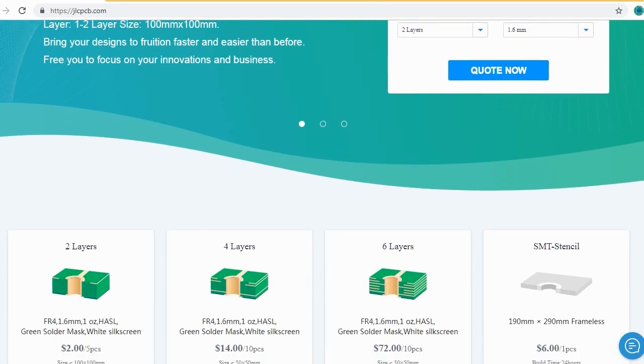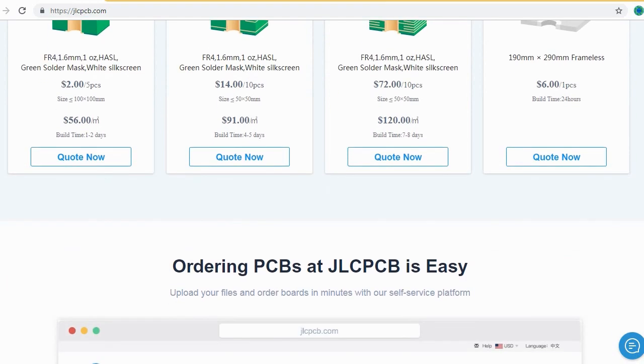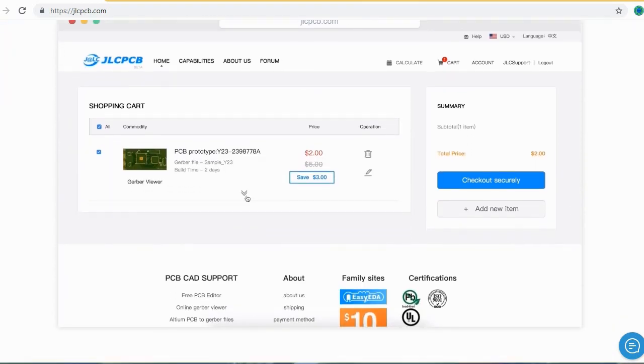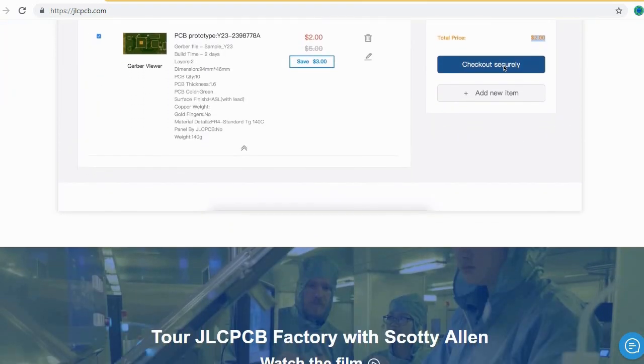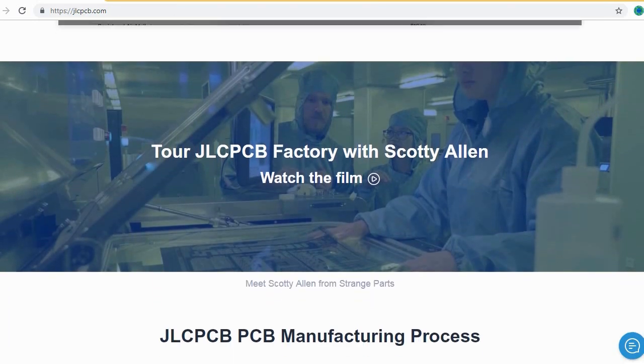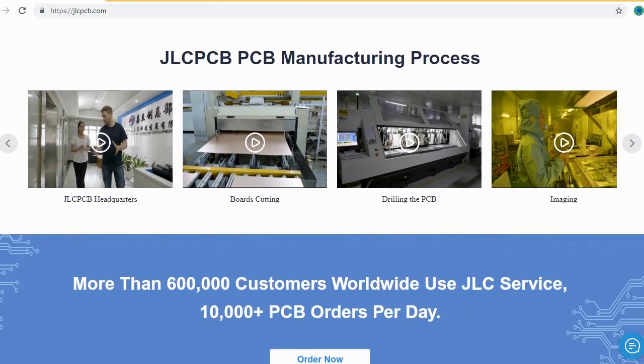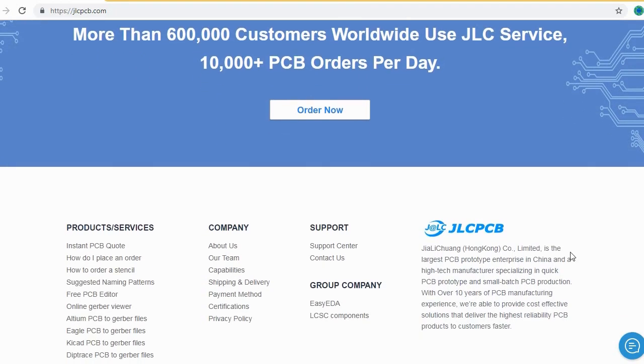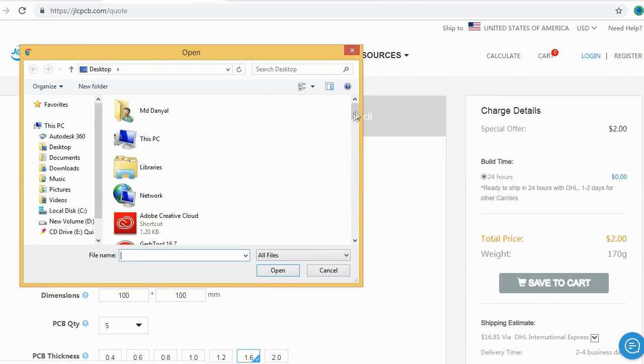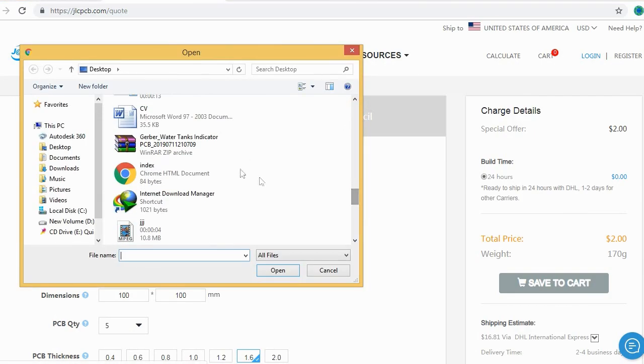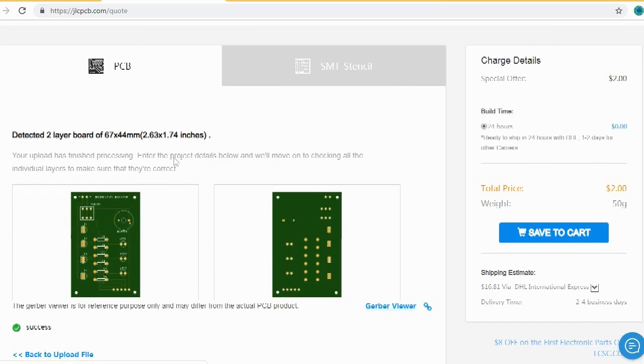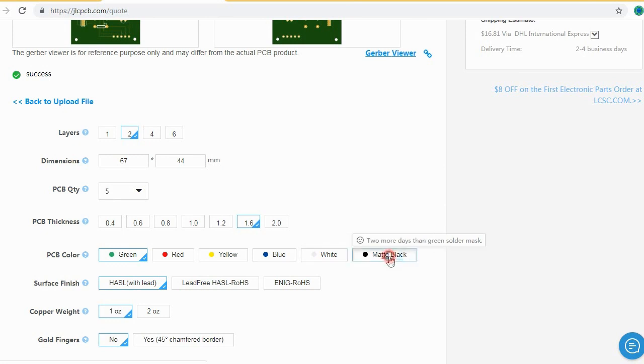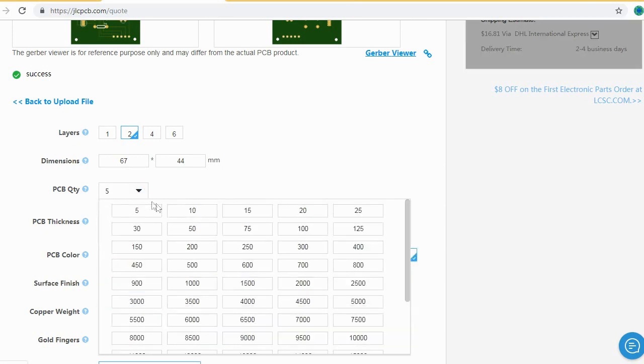JLCPCB is the largest PCB prototype enterprise in China, and a high-tech manufacturer, specializing in quick PCB prototype and small-batch PCB production. Ordering PCB with JLCPCB is very easy and simple. You should just create your Gerber file and upload to JLCPCB. Here you can order your high-quality PCB at a very cheap price. After that, you should just select your desired PCB color from different colors and select the quantity of the PCB.